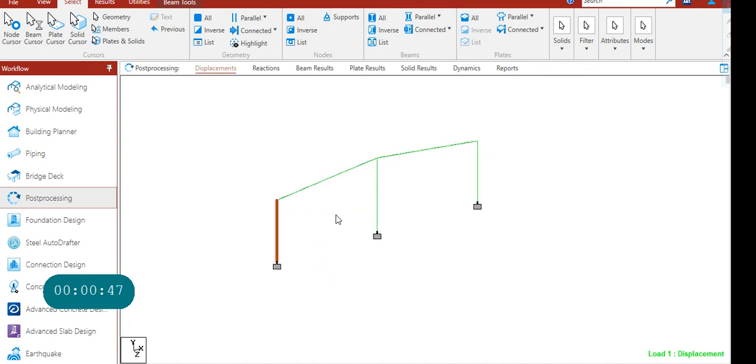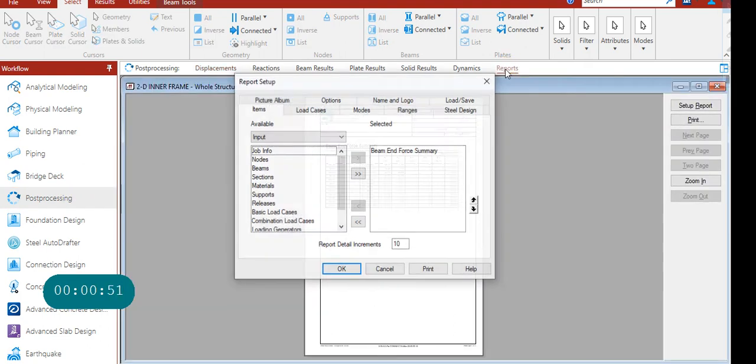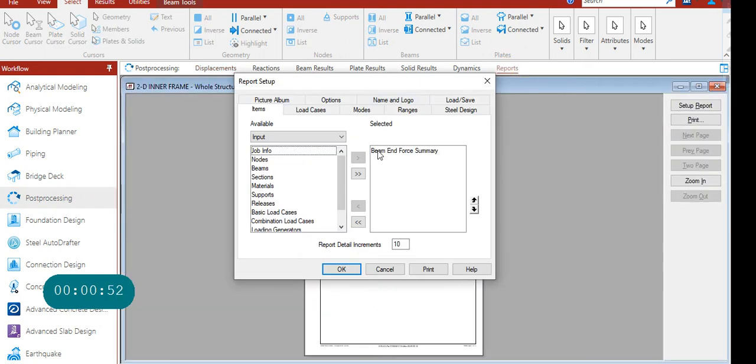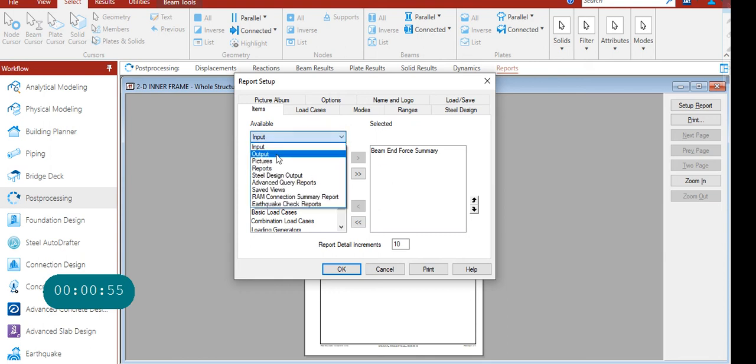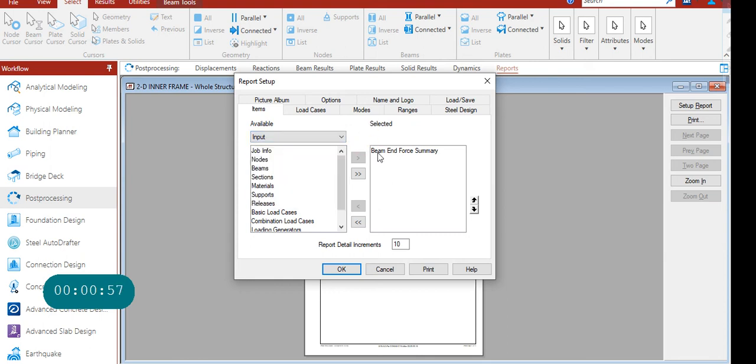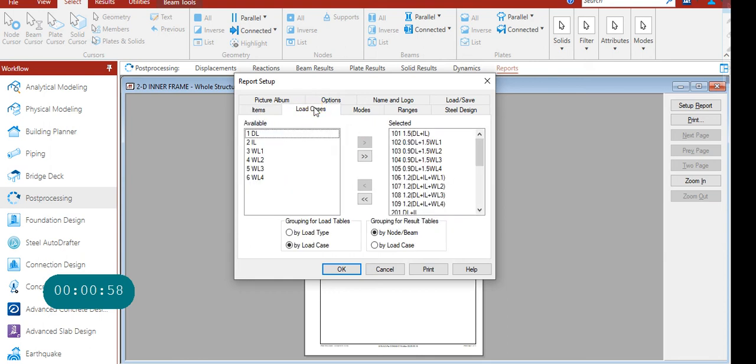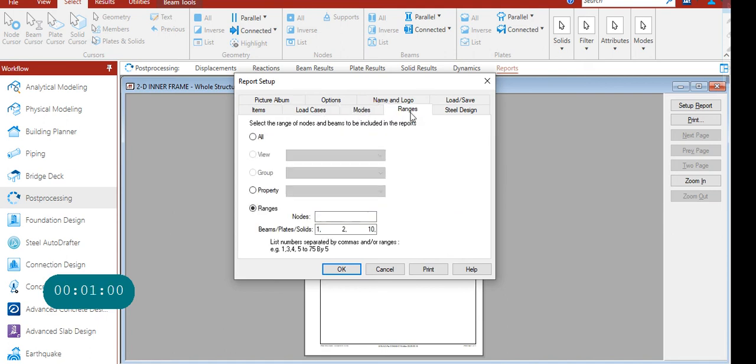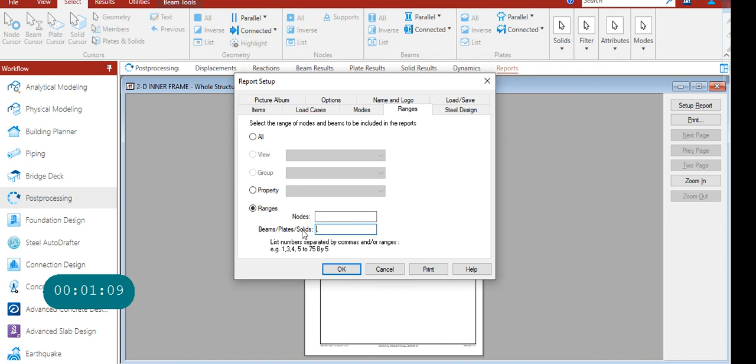So let's say if we go for processor and then we go for our report. Let's say I want output for beam enforce which I've already selected and particular load cases and range. When it comes to range here, if you want any particular beam forces or particular beam displacement or enforce...